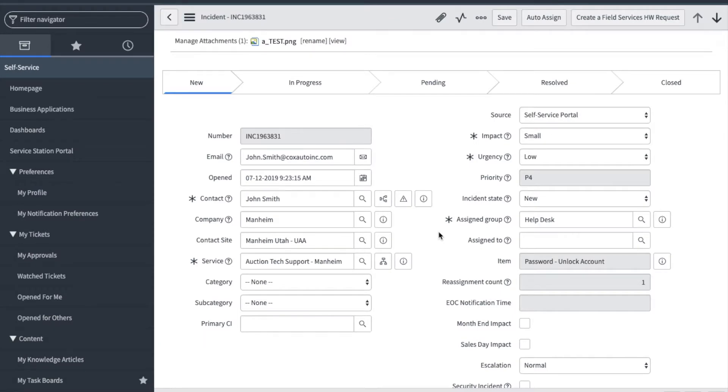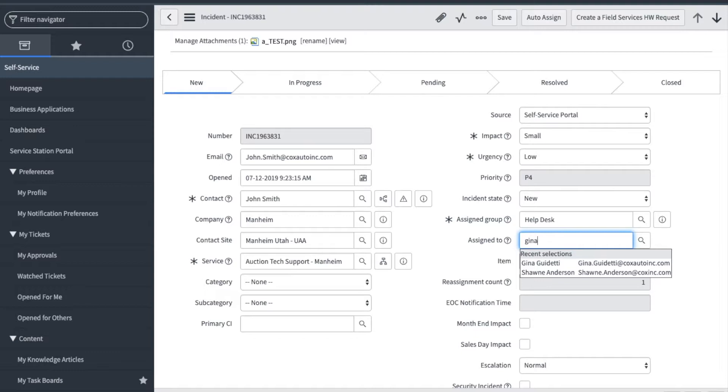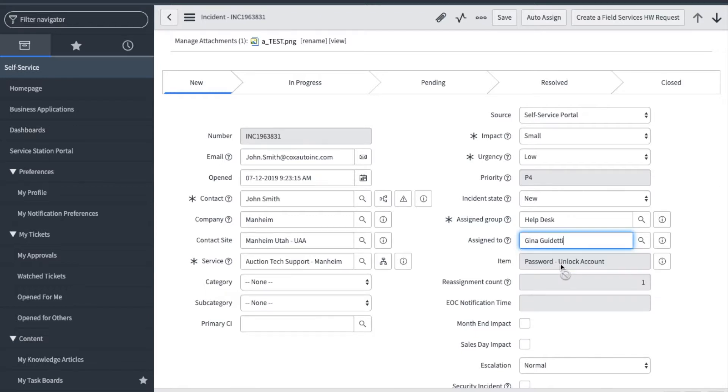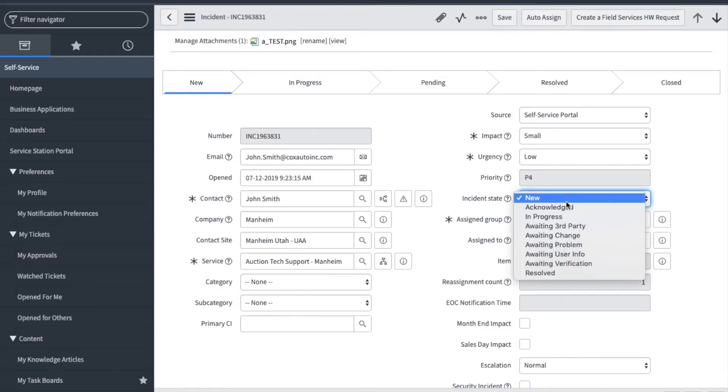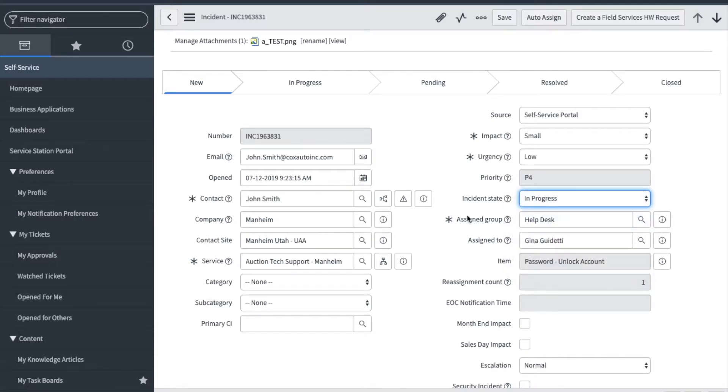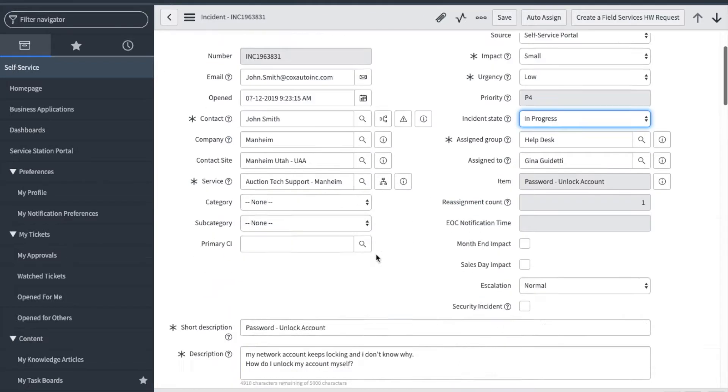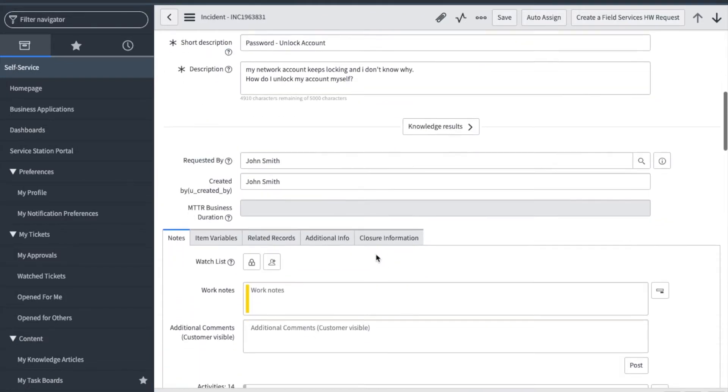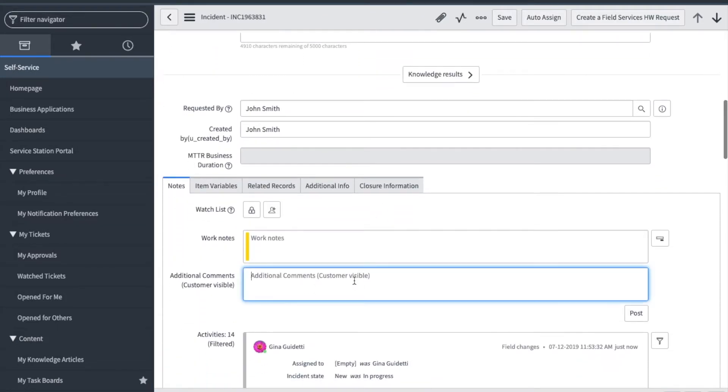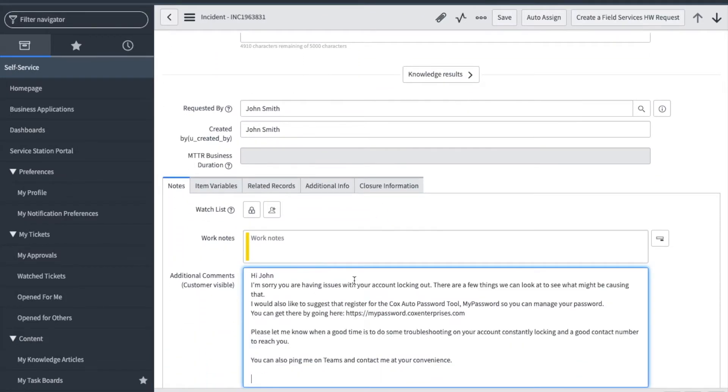Now let's work the ticket. To begin, I'm going to assign the ticket to myself. And since I'm going to immediately start working it, I will also change the state to reflect the current status. I'm going to add a comment to the user. And I will save the record.